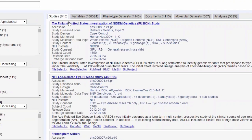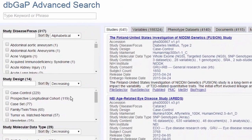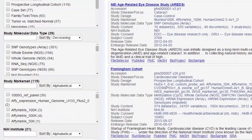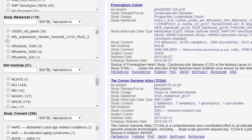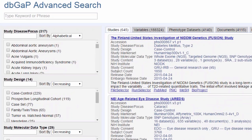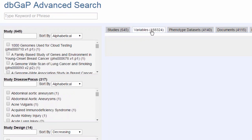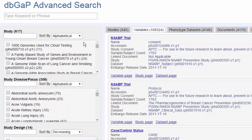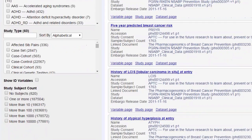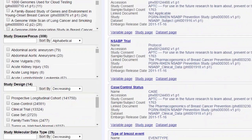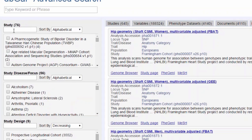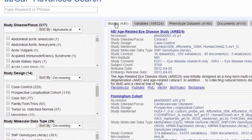There are several tabs here: studies, variables, phenotype datasets, documents, molecular data sets, and analyses — with the numbers of each available for searching. On the right I have a set of filters with counts for each aspect I can filter by. Notice that the filters on the left-hand side change whenever I change the tab. For example, if I click on the variables tab, there is now a new filter to filter by study. If I click on analyses, notice that only 76 studies have analyses available. I will start the example with the studies tab selected.